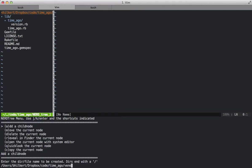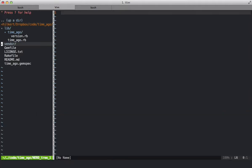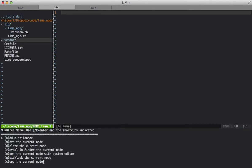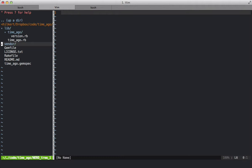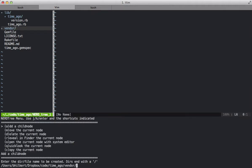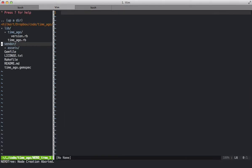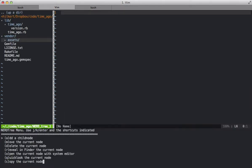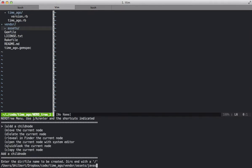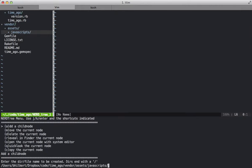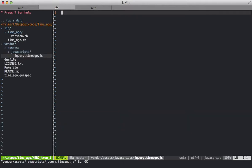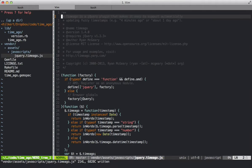We can create a vendor directory, and in the vendor directory create an assets directory, and then in assets we're going to create a JavaScripts directory. And you know that this solution looks very similar to the default file structure in a Rails application. So we'll paste in the content of our TimeAgo JavaScript plugin.